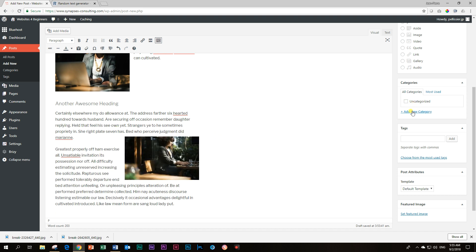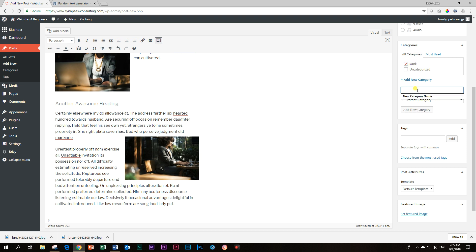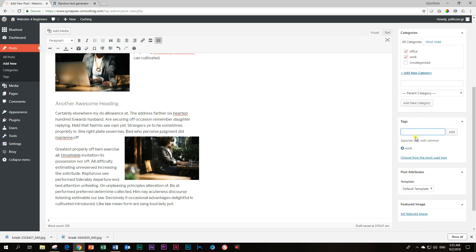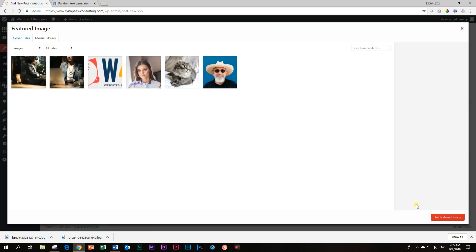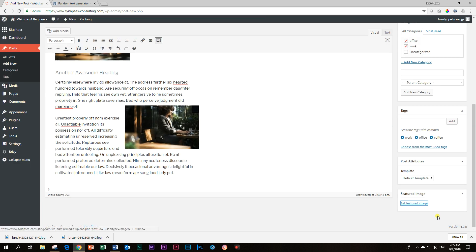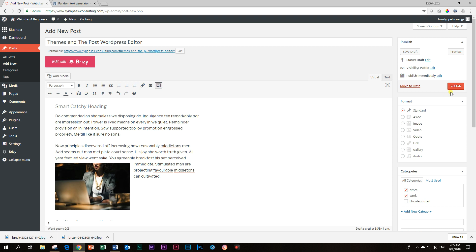Okay, let's just add maybe two categories so we can see the different themes. Let's call this work, something to do with work. And then what else can we have? Let's call it offers. And then we can add a few tags just again to see how the theme likes work, union, offers, coffee, coffee break. Just a few of that. And then let's add a featured image. I'm just going to choose the same one over here. Good. And now we've added the featured image. And let's publish it.